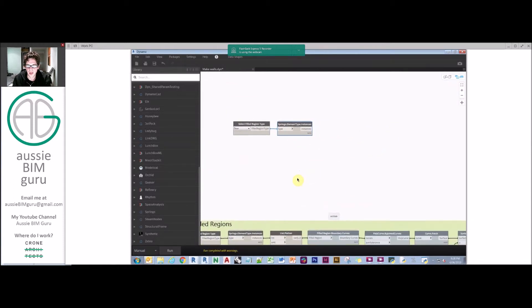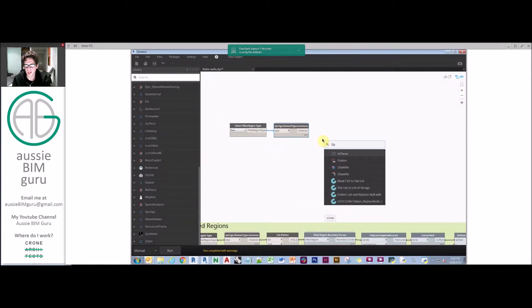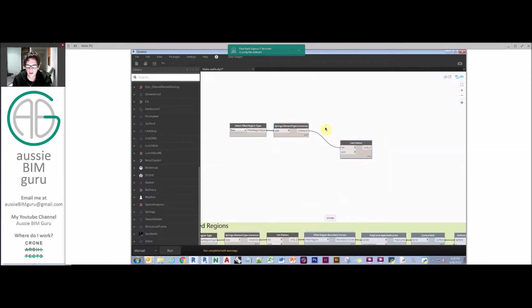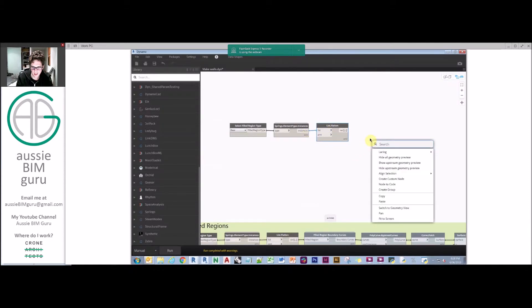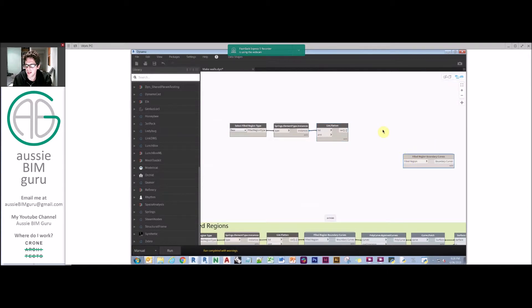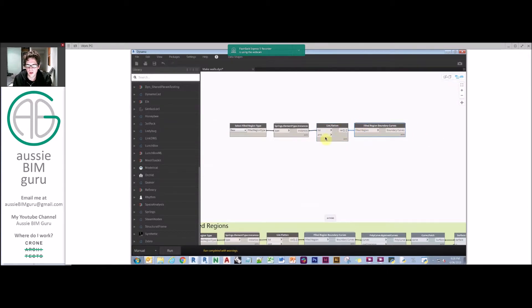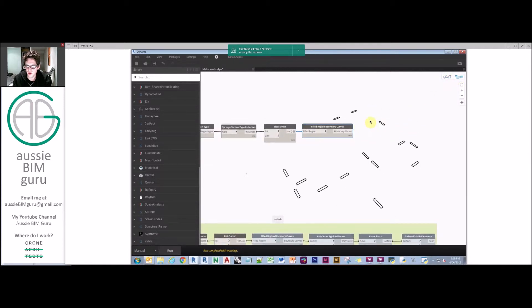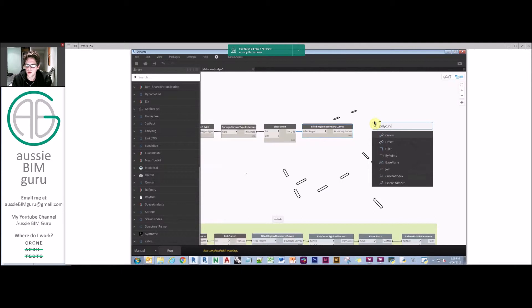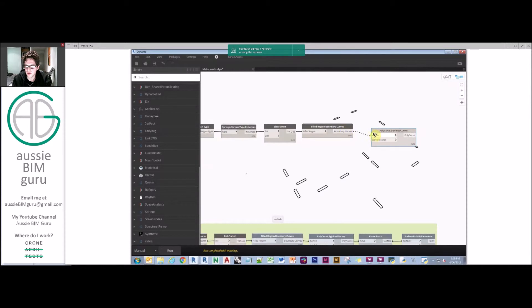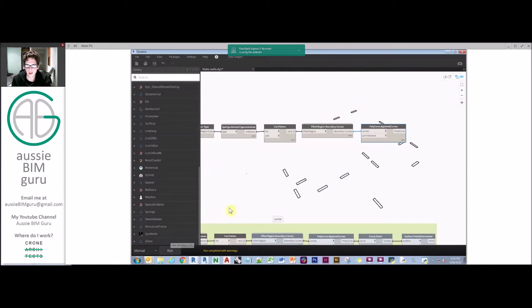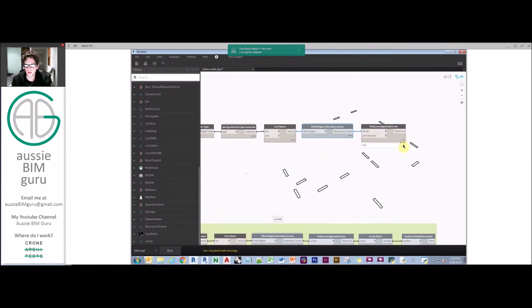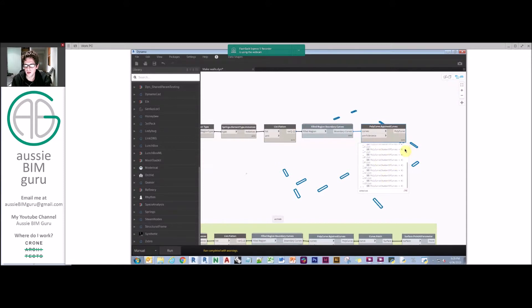If I run that, you'll see that we end up with all the filled regions of doors. We're going to flatten this list just because it comes out at one level higher than we'd like. And we're going to take a node from the Archilab package to get the boundary curves of a filled region. There's a couple of packages that can do this, but Revit by default doesn't come with this node.